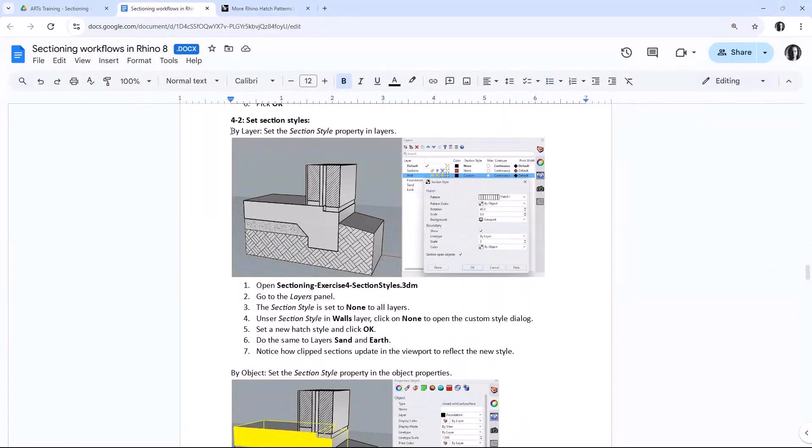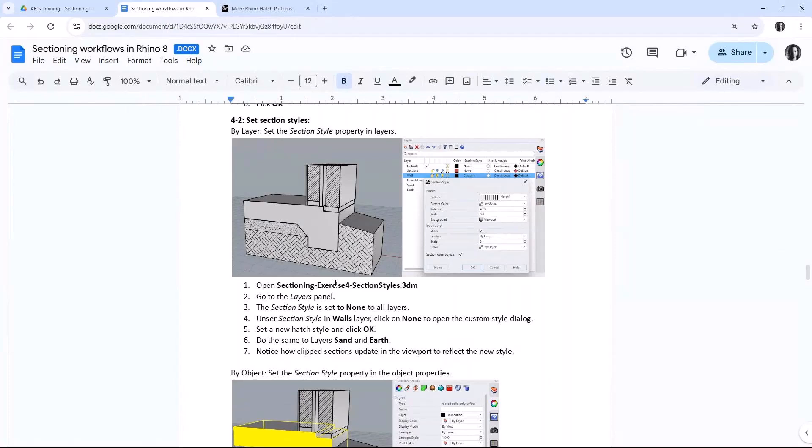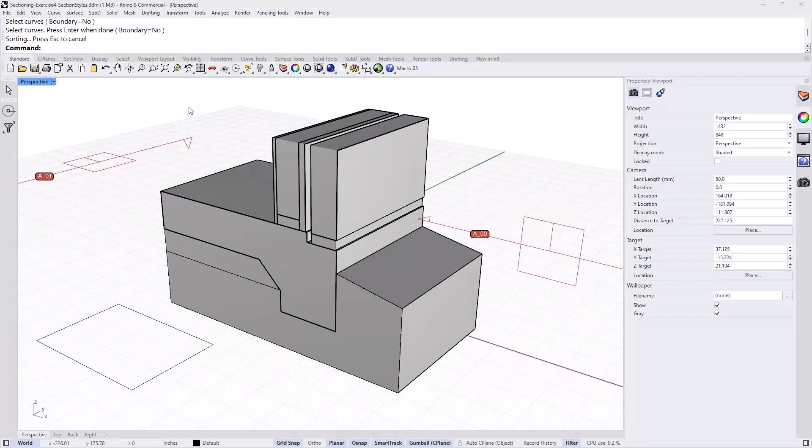Now, I'll just move to the next section, which is how to set section styles for different objects or different layers in Rhino. And this is new to Rhino 8. The goal is to get something like what is in the first picture.